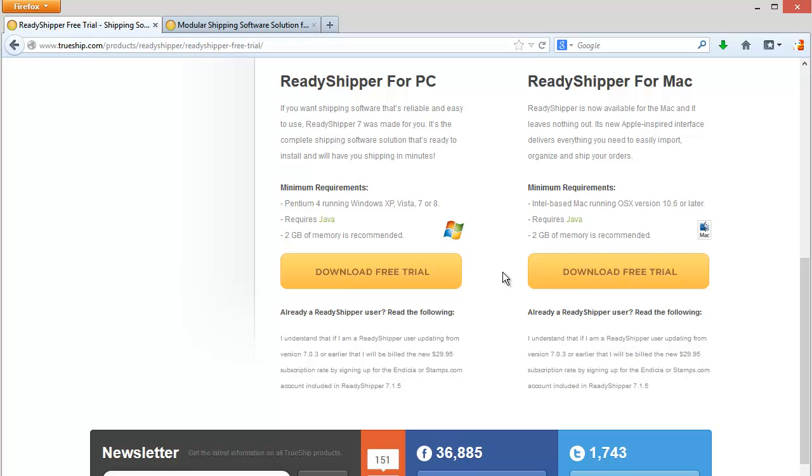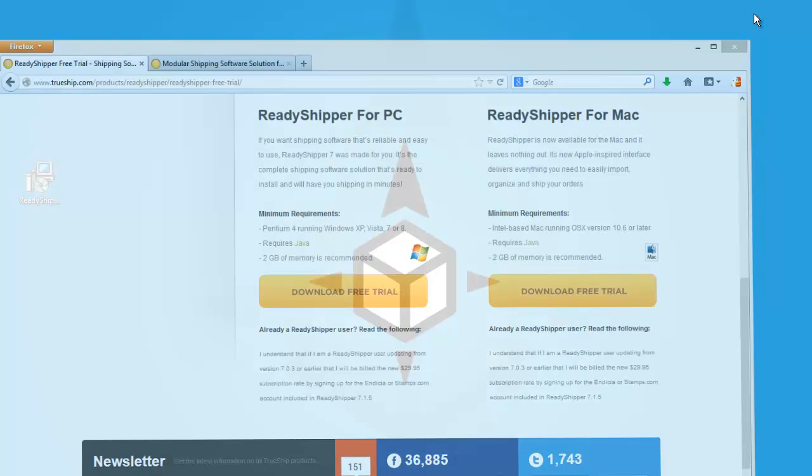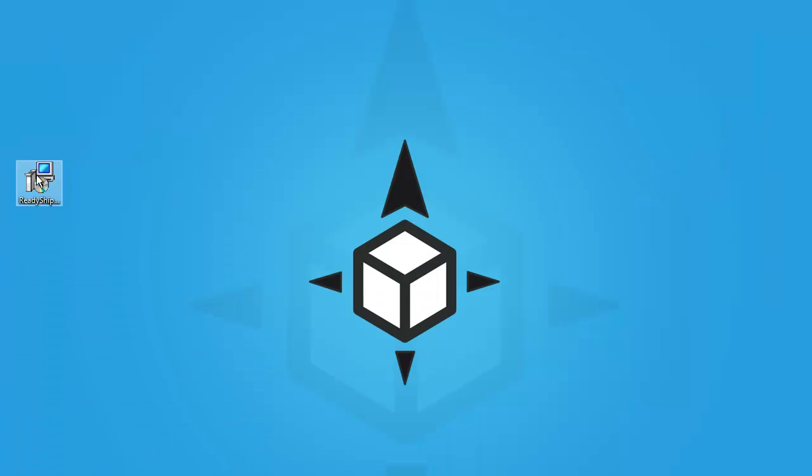Once the download completes, you're going to see a Ready Shipper installer icon similar to this. Double click on the icon to get started.